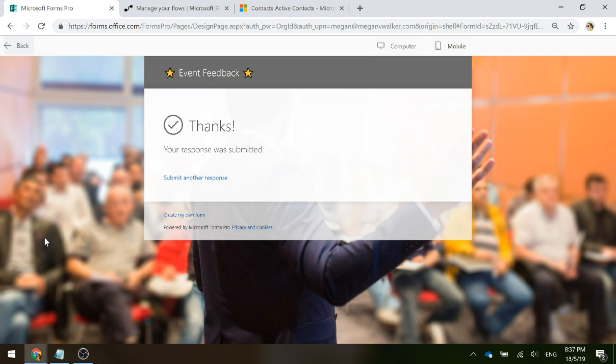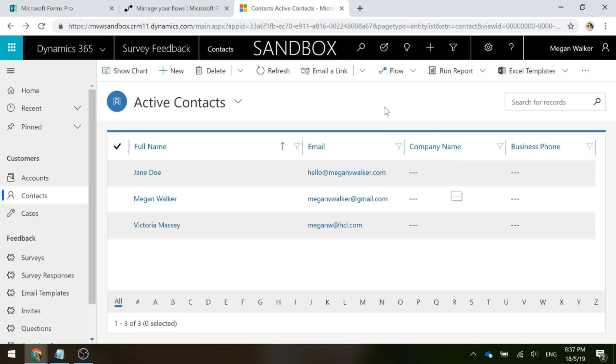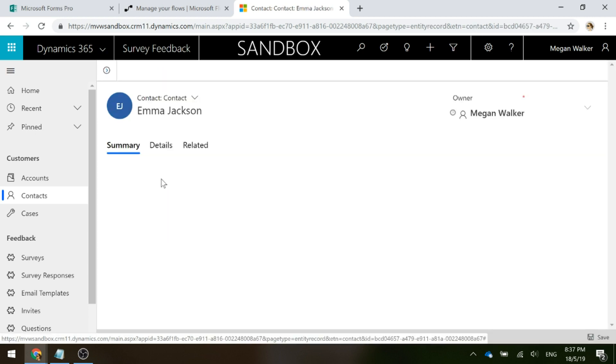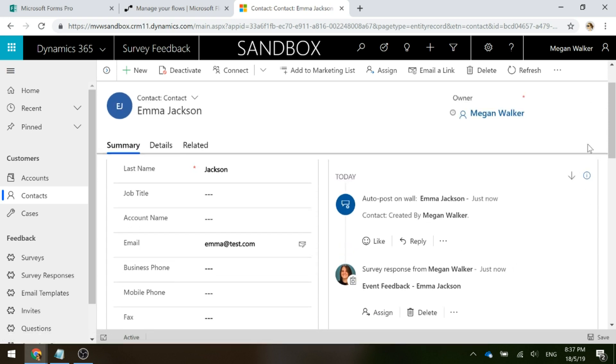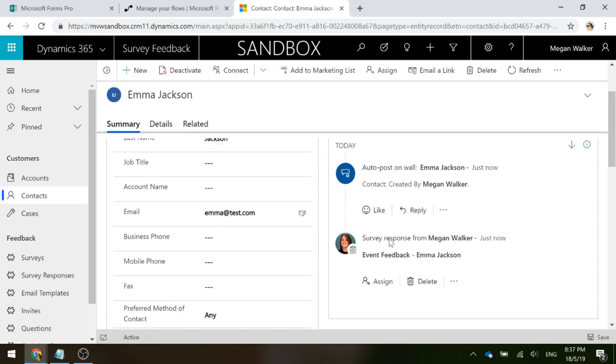That person wasn't already in our CDS environment. It wasn't in Dynamics 365 CE. Hopefully, if we now go into this, and this is hoping that the demo gods are on my side. If I go to my list and refresh this, perfect. So we can see Emma Jackson is in our system. If I then go ahead and open up her record and I look at the summary, I'm going to look at the social pane with the activity wall. We can see that the contact record was created. And there we've got that survey response with the subject of event feedback hyphen name.